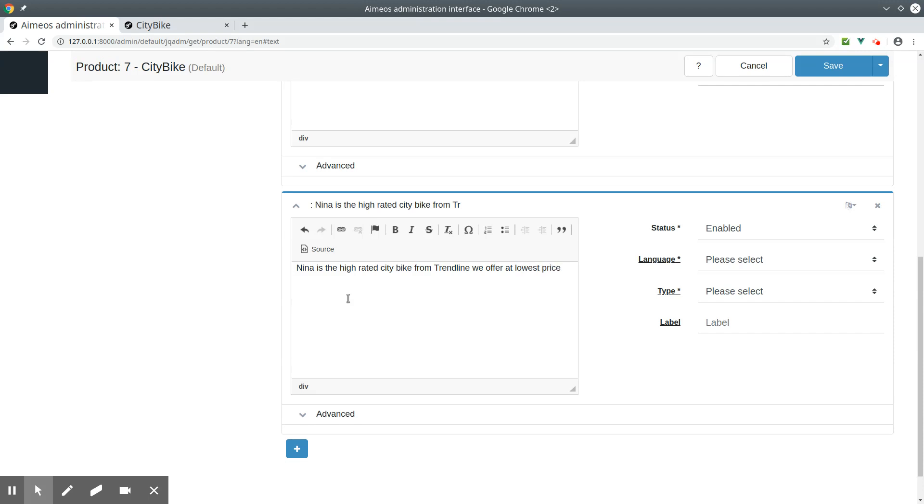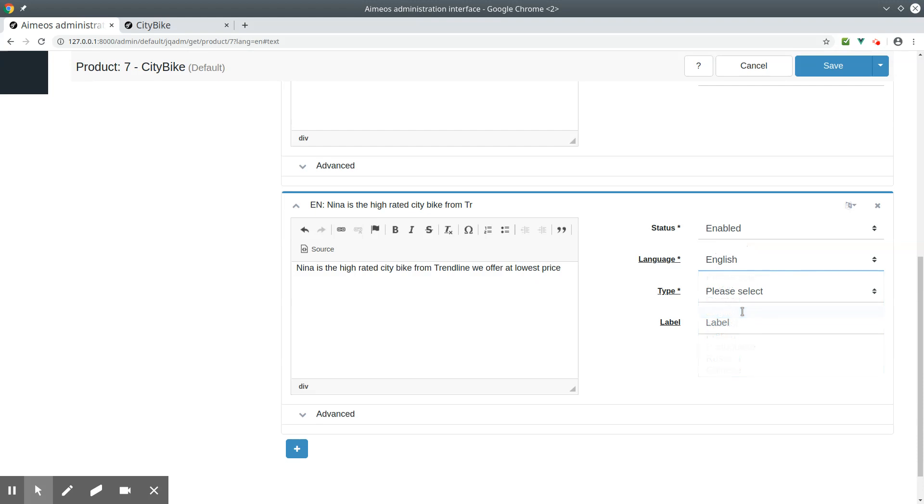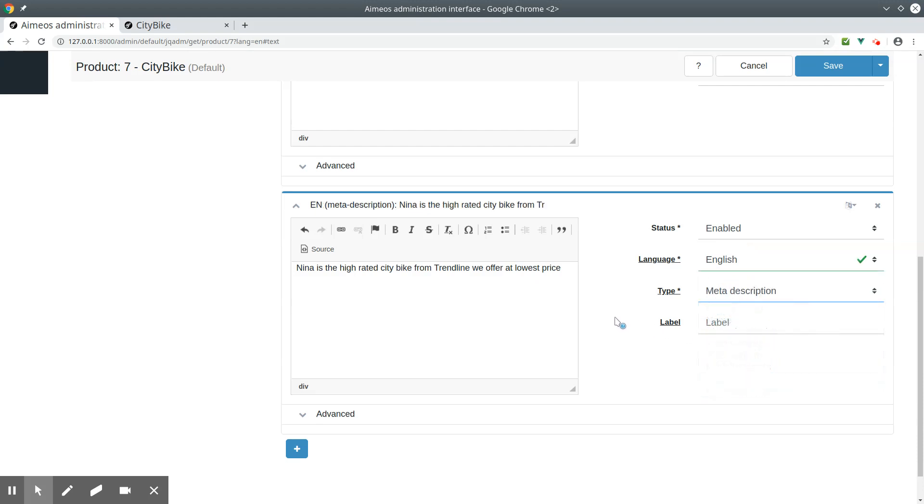The purpose of a meta description is getting people to click on your link in the search engine result list. Google counts how many people clicked on your link. And the more people click, the higher you move up on the results list. Therefore, optimizing the meta description is very important.